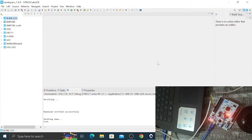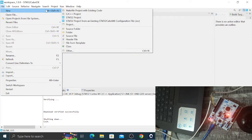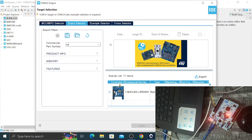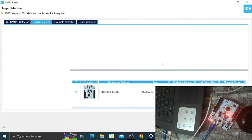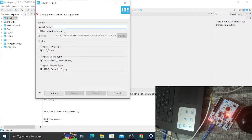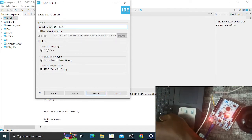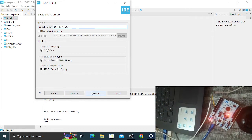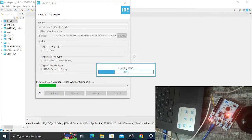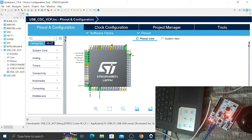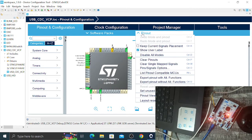I'll go to New STM32 Project and select the board I'm using, which is the Nucleo F446RE. Click the board, click Next, and I'm going to call this project 'USB CDC Virtual COM Port' — VCP. Click Finish, and from here you can see the Pinout and Configuration view.